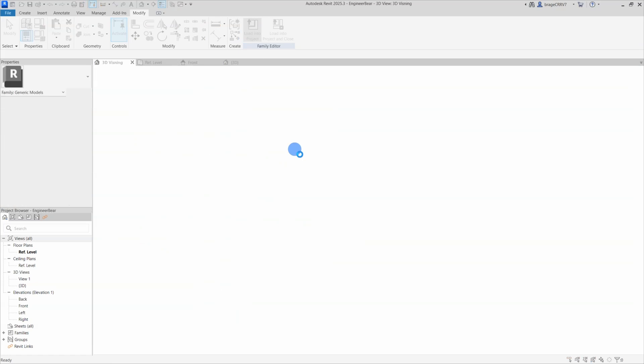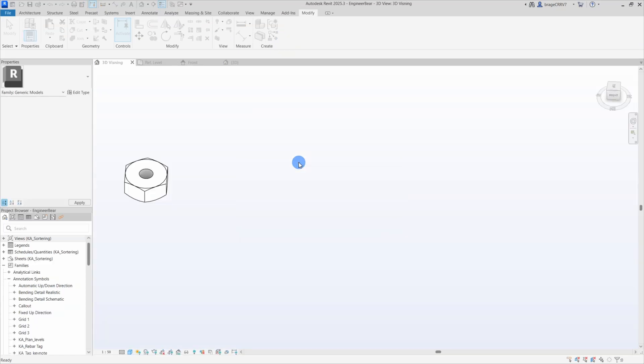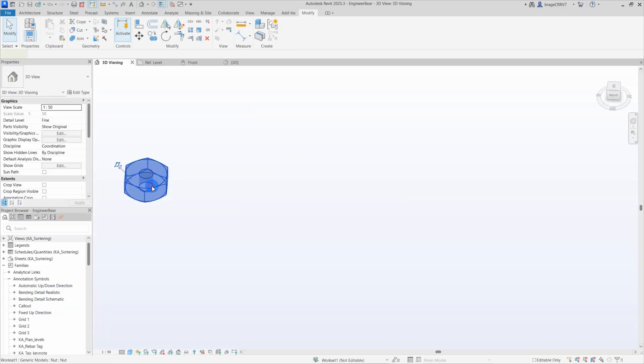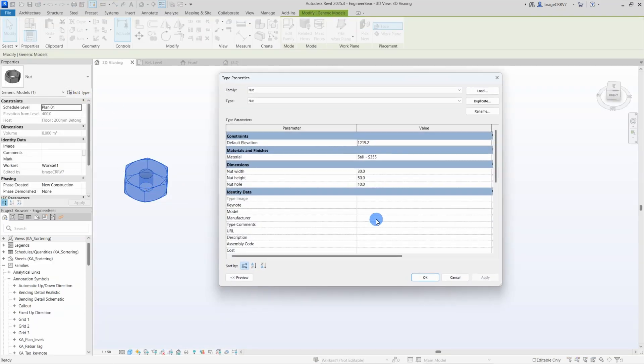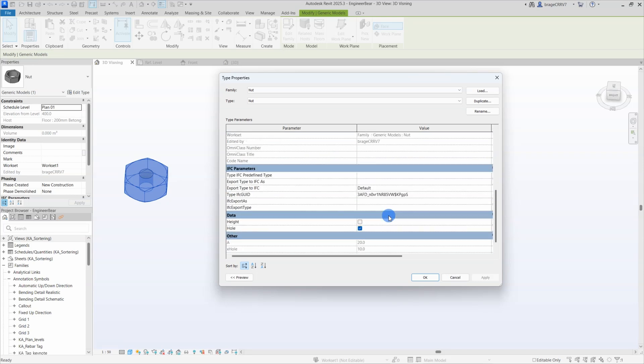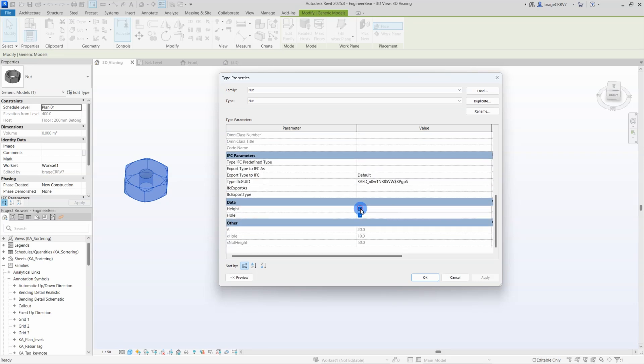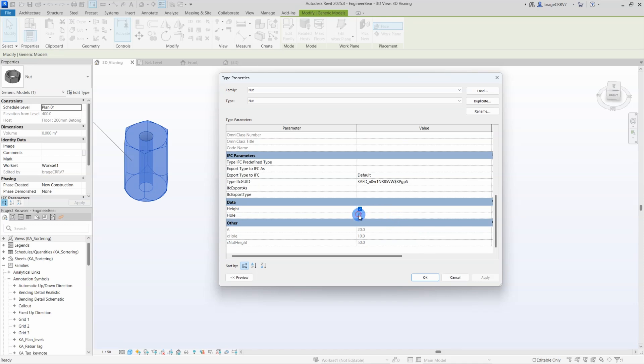When done, I load the nut into the Revit project. I can now decide if I want to manually determine the numerical values for the hole diameter and the height of the nut, or if I want it to be automatically calculated, based on the nut width.